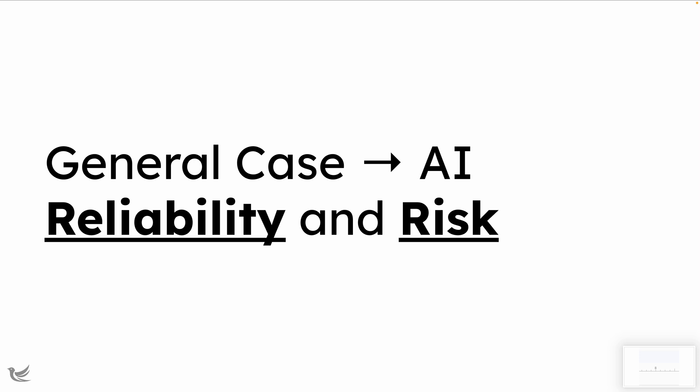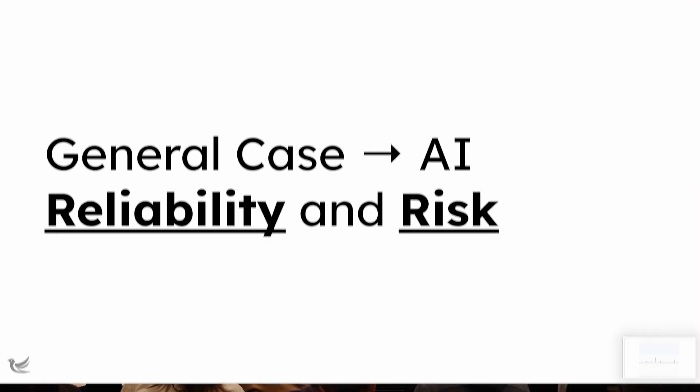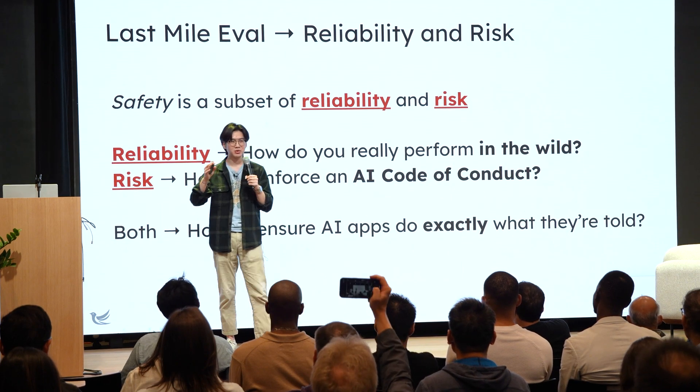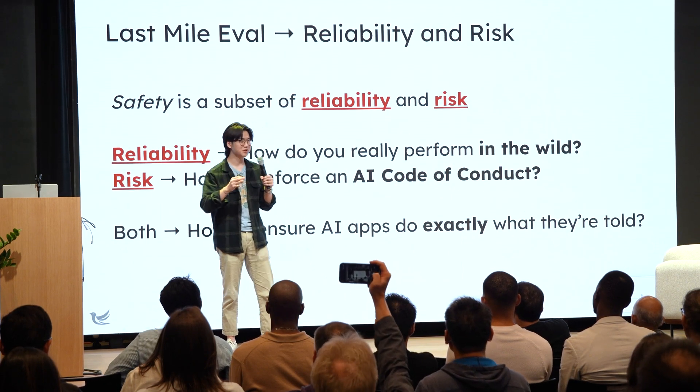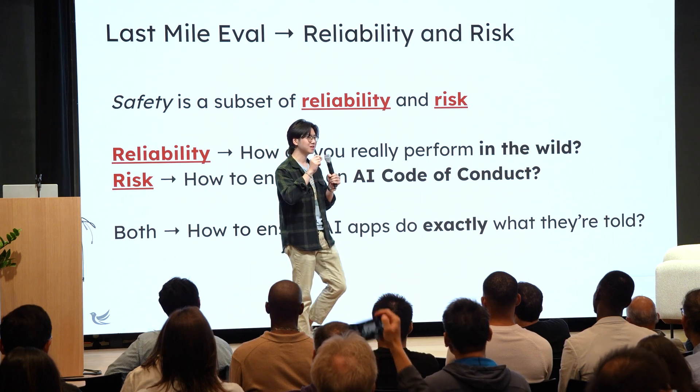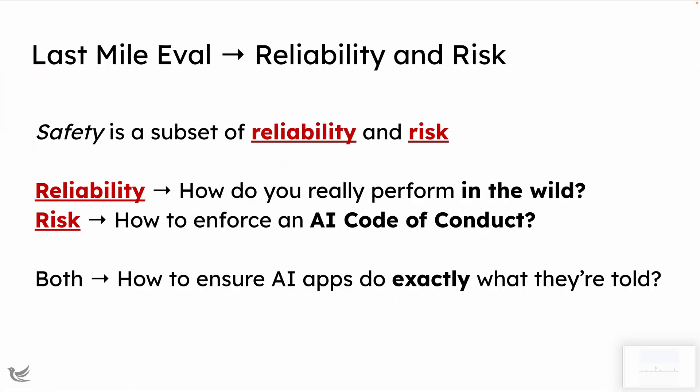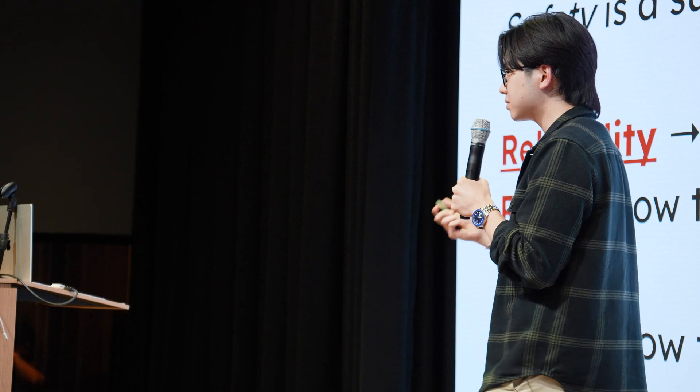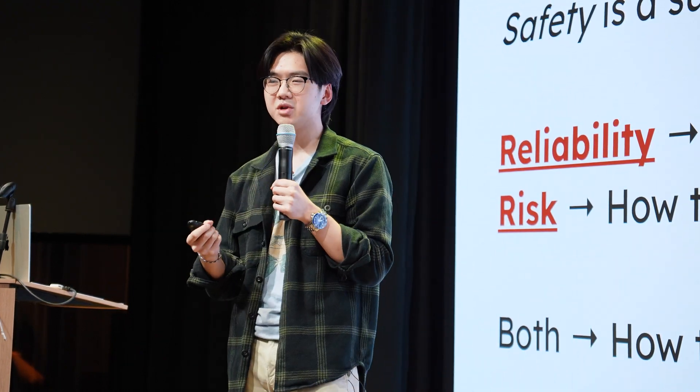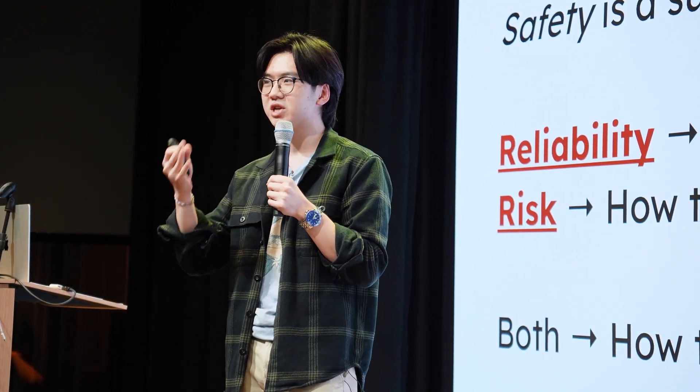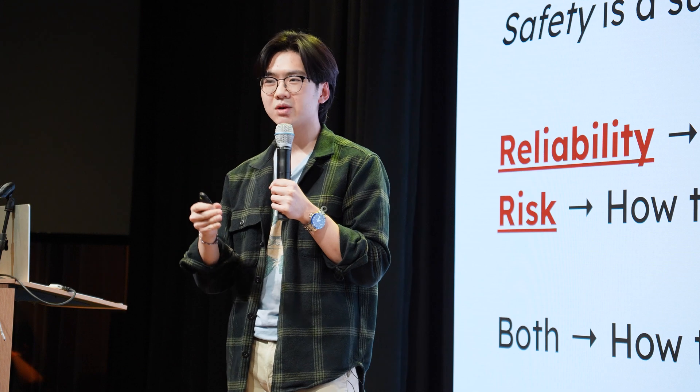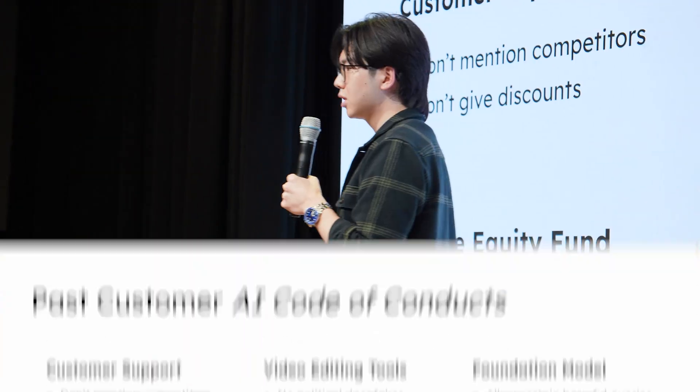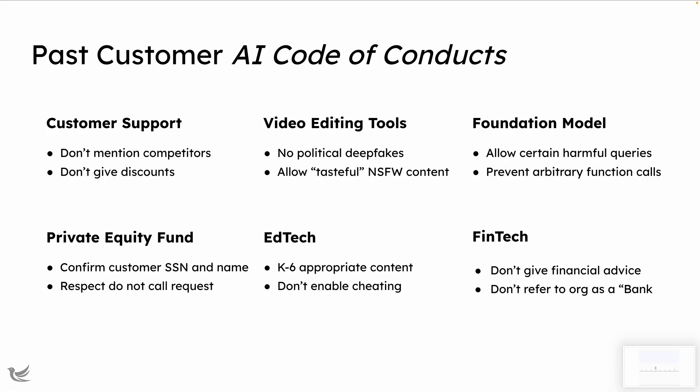So as I alluded to earlier, safety to us is actually just one subset of a much larger and much more interesting class of problems around reliability and risk. And to be precise, because people use all sorts of terms all the time, reliability to us is, how is my AI system going to perform out in the wild, right? How is it going to generalize beyond the test set? That's what we mean by reliability. And risk is related, but not quite the same. Risk to us is, how do you protect your company's brand and reputation when you're using something as funky and stochastic as AI? And in other words, how do you enforce this AI code of conduct, so to speak?